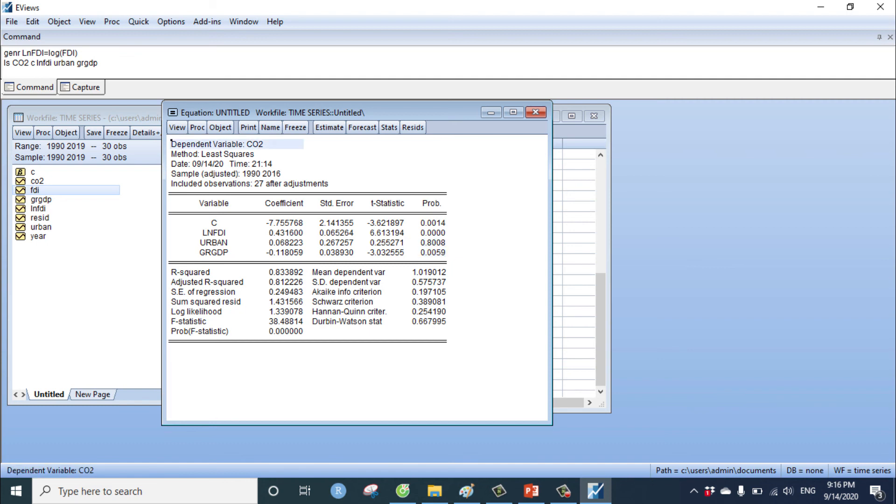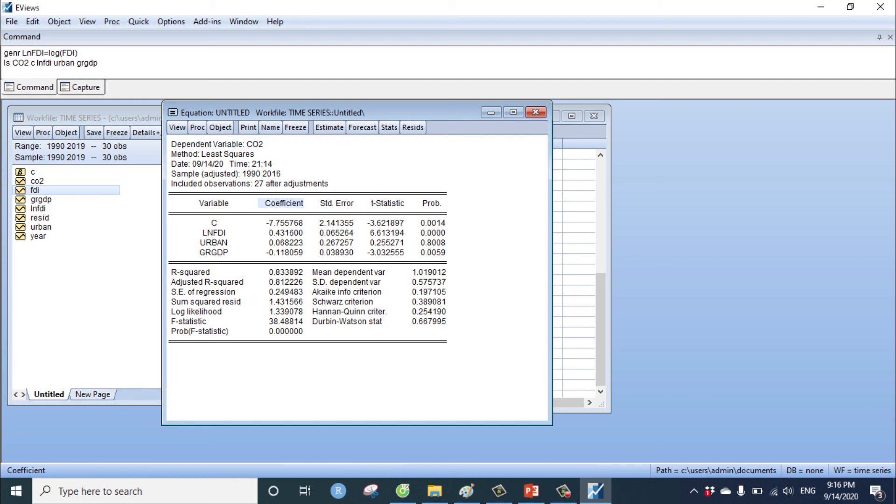Continue, we have to consider the beta or coefficient. If the beta is positive, it means the independent variable has a positive impact on dependent variable. For example, FDI has a positive impact on carbon dioxide. And GDP has negative impact on carbon dioxide.